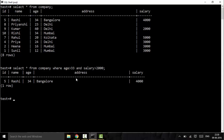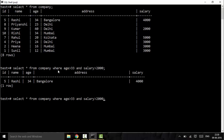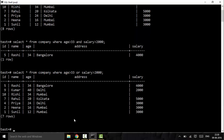The second operator is the OR operator. In OR, either of the conditions should be true. Using the same query, you can replace AND with OR, so either the age condition should be true or the salary condition should be true. Applying this, we get results where salary is either greater than 2000 or age is either greater than 33.